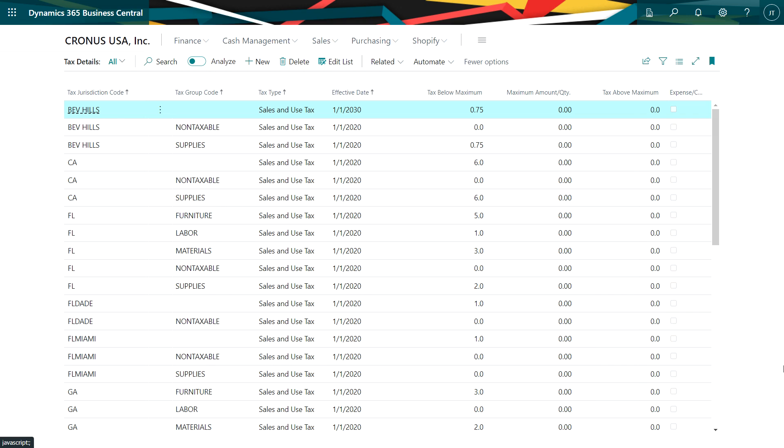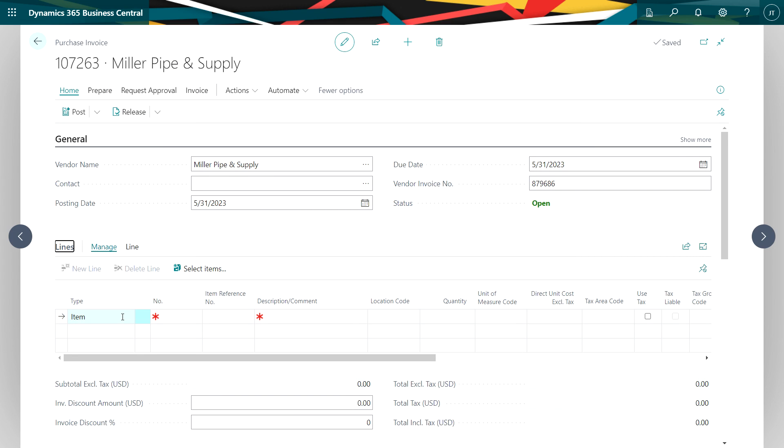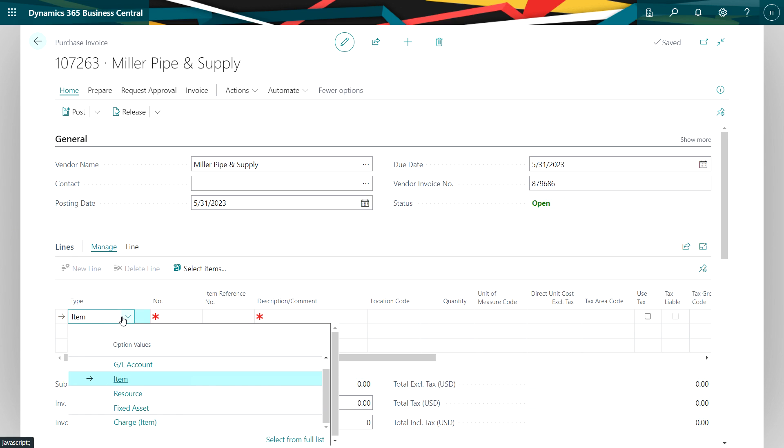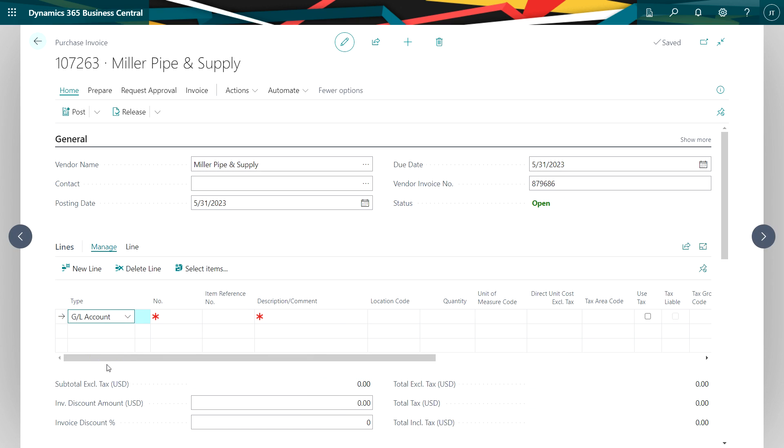I'm going to create a typical purchase invoice that would involve use tax. Typically use tax is going to be for a GL account item or a fixed asset item. The first one we'll do here is a GL account.